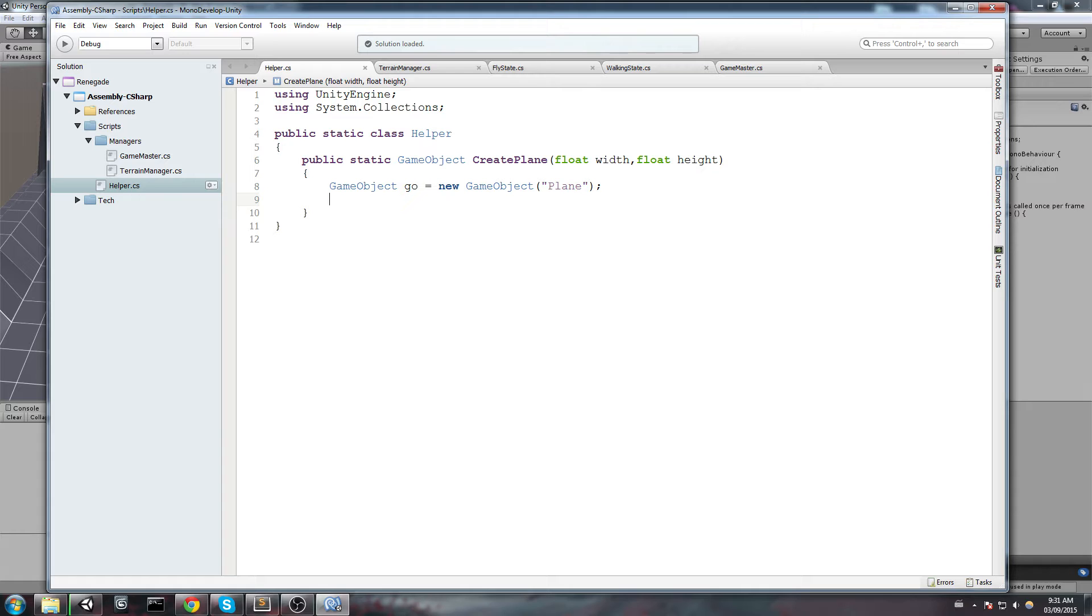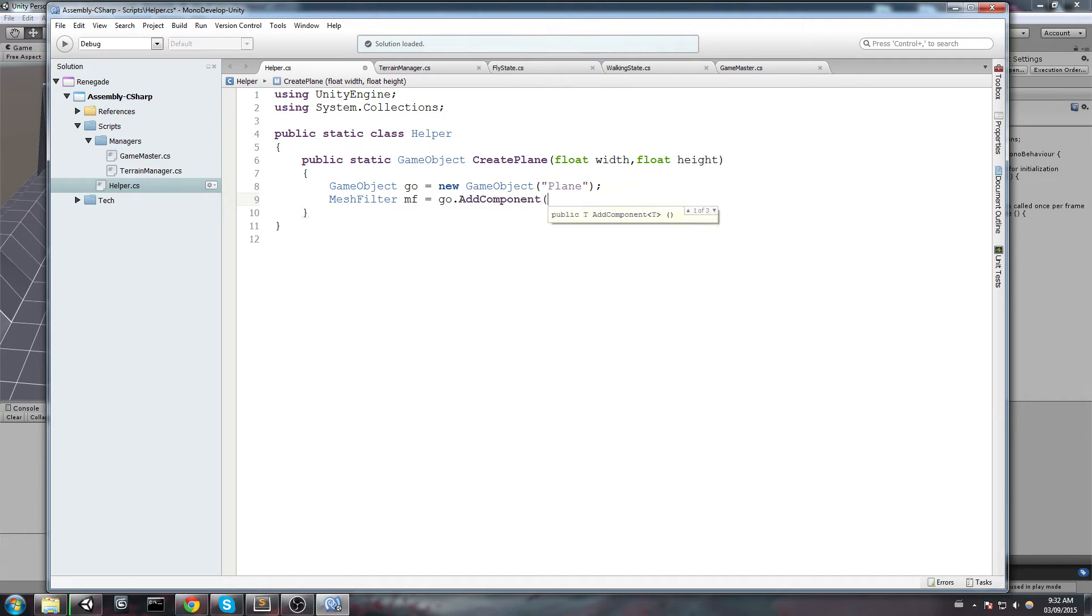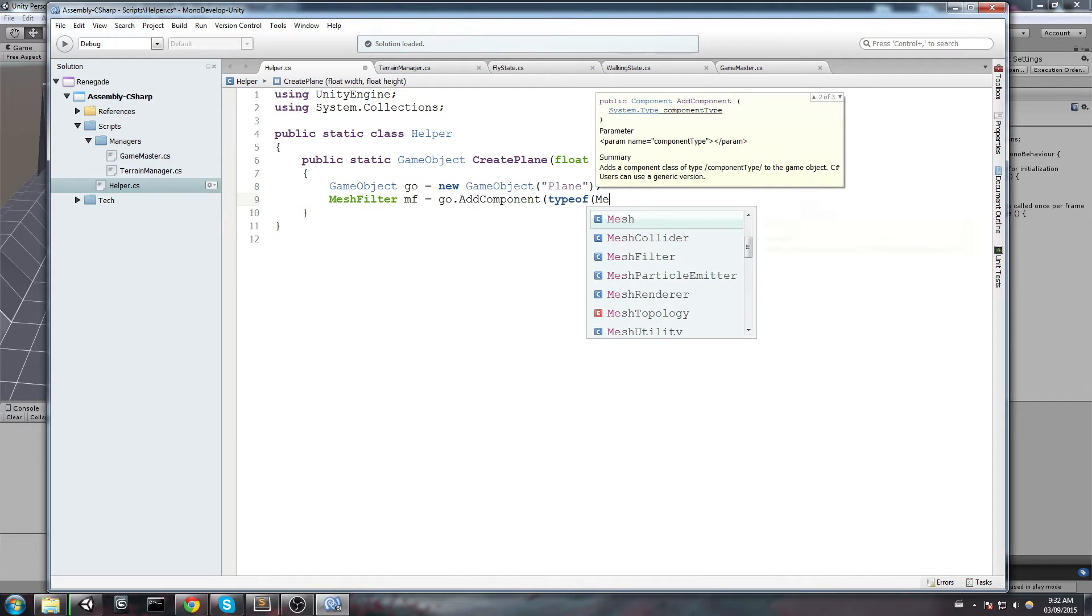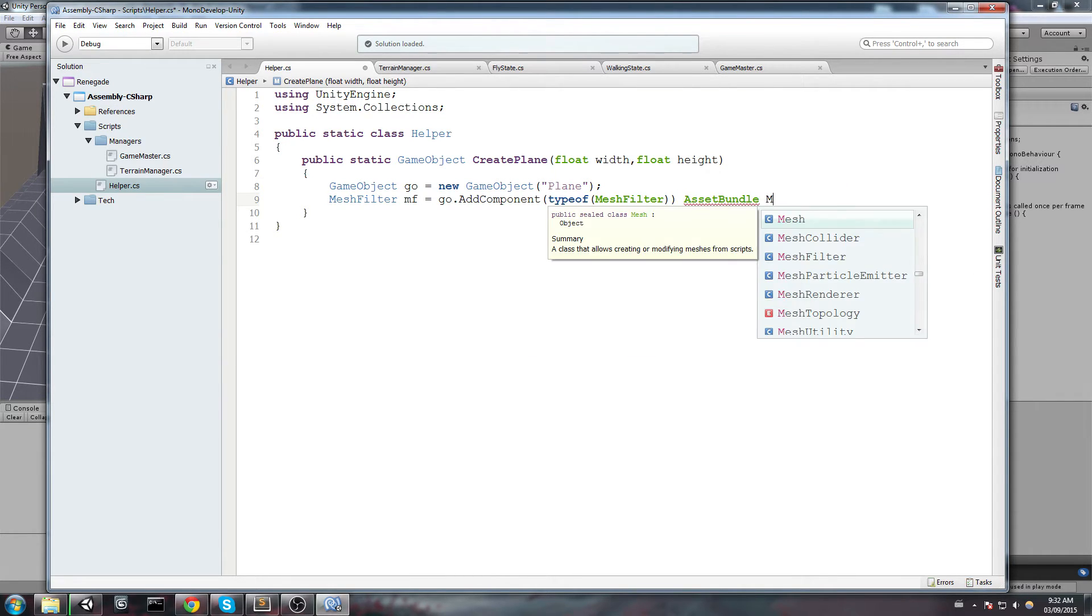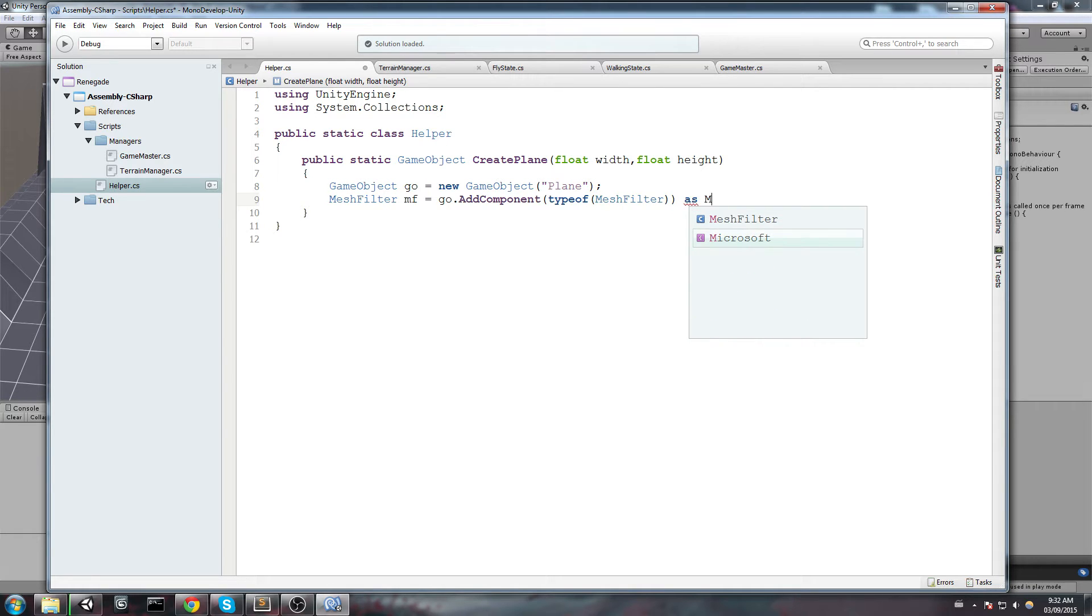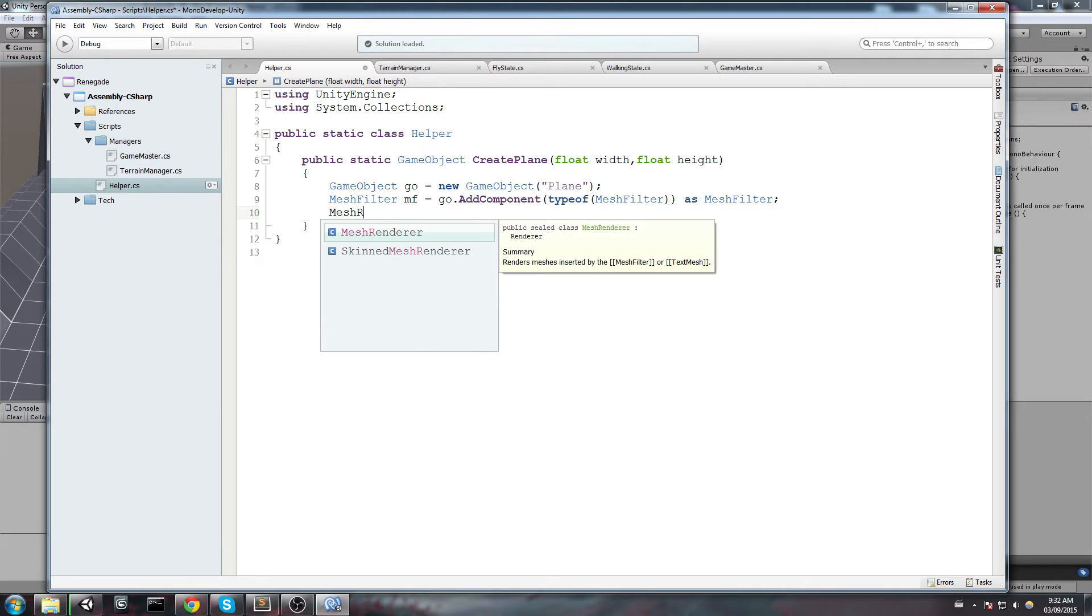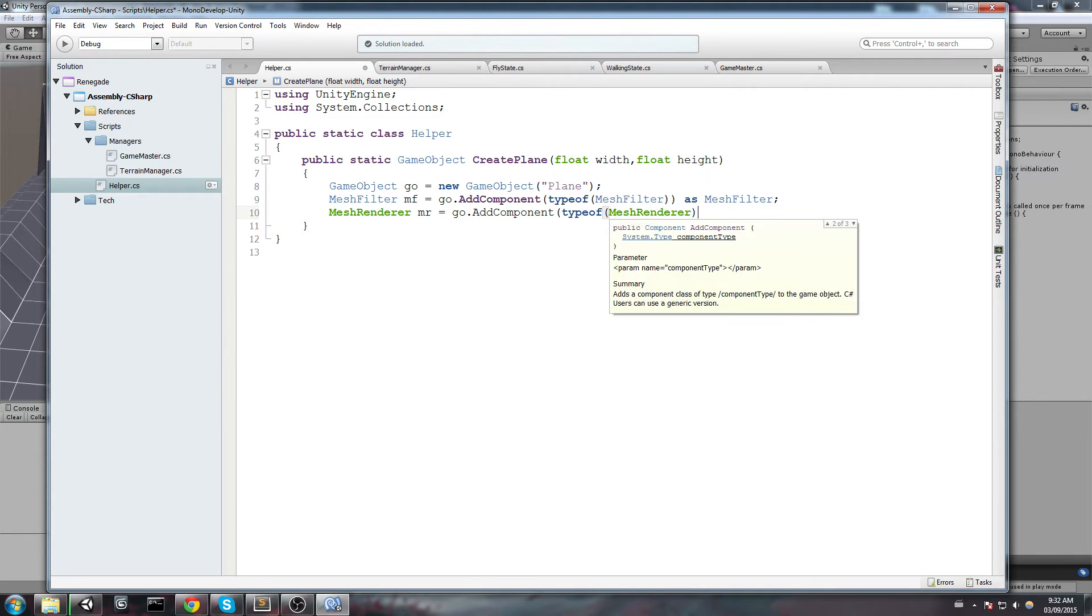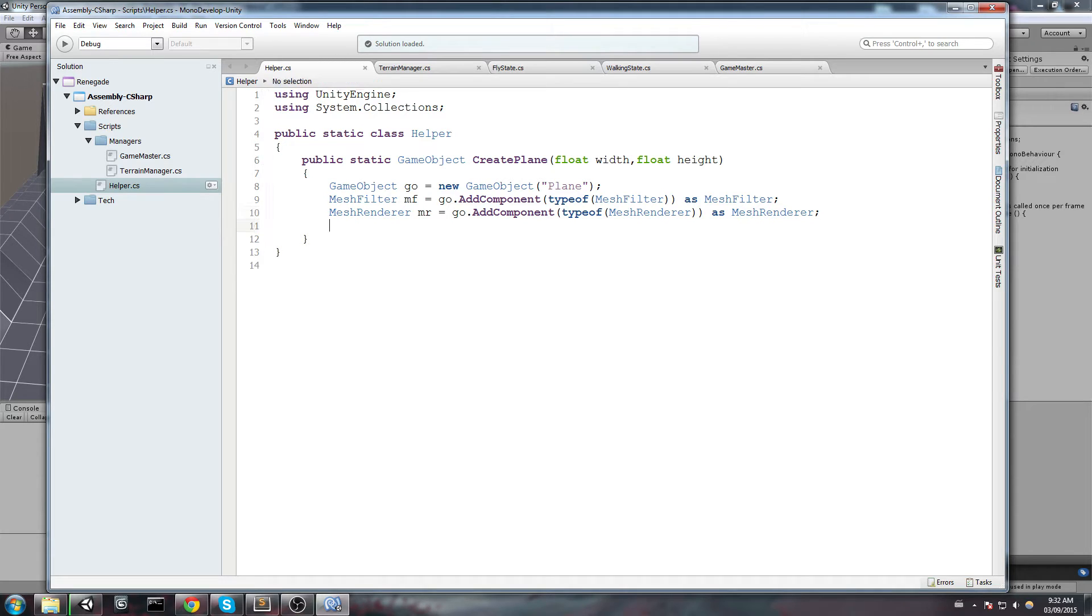So in order to create a plane, what we need is first off a MeshFilter. So let's declare a MeshFilter MF is going to equal, and we're going to add the component on our new GameObject. So GO.AddComponent, type of MeshFilter, and make sure to cast it as MeshFilter. Now we're going to do the same thing but this time with a MeshRenderer.